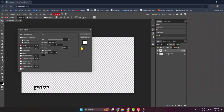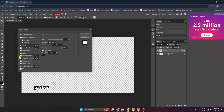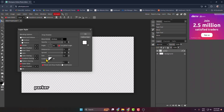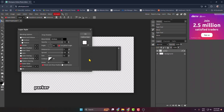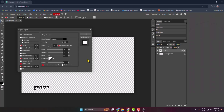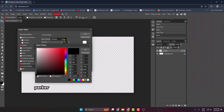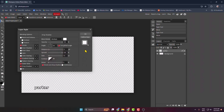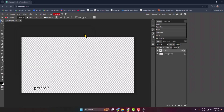Also enable Outer Glow, then go back to Drop Shadow and click on the Drop Shadow color. Select white color for the drop shadow, just like this. Click OK, then click OK again.